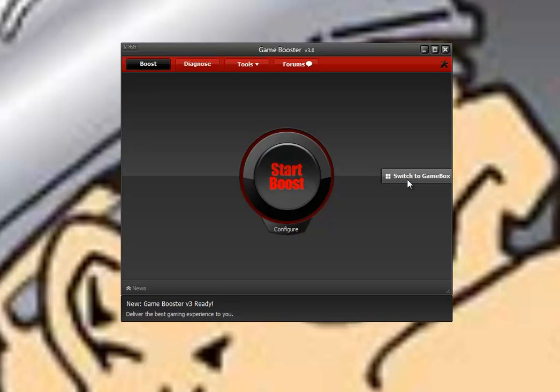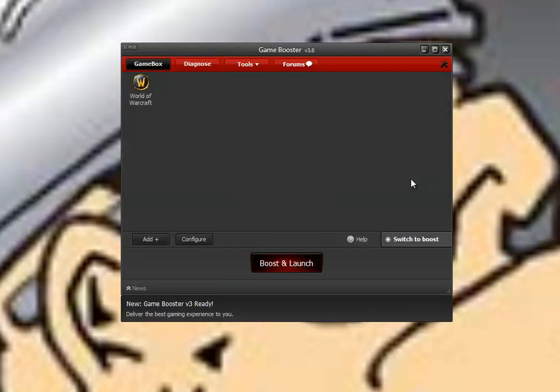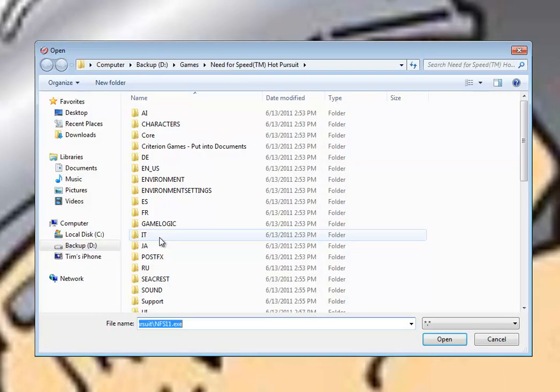It also has the game box, which is pretty handy. If you've watched my other videos, you've seen this before. You can simply click on this, hit boost and launch, and you can also come in and simply add a game.